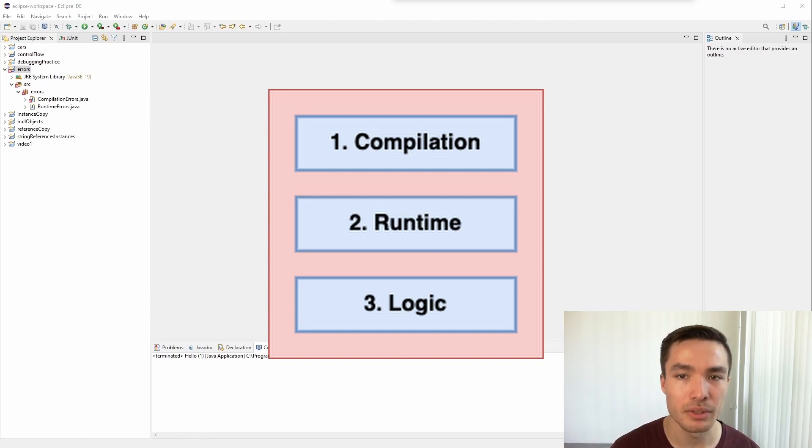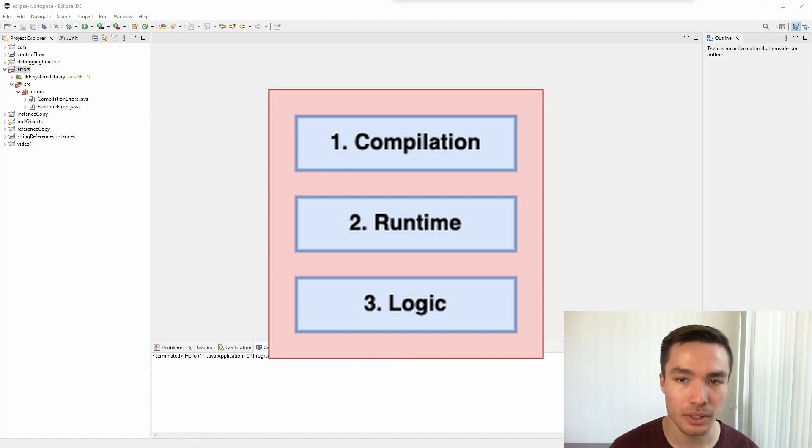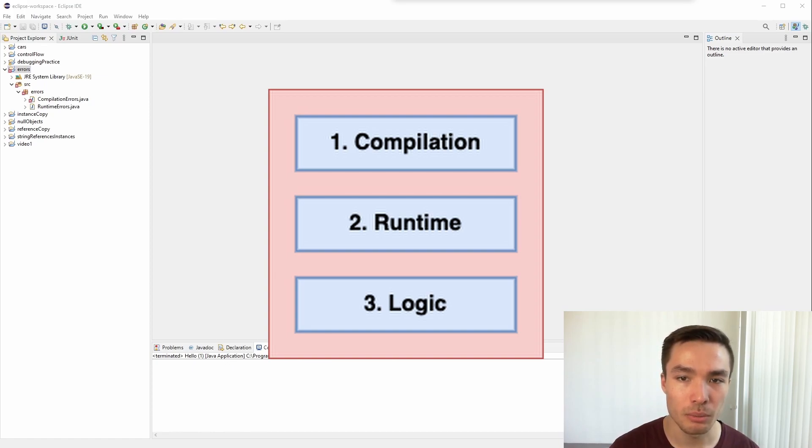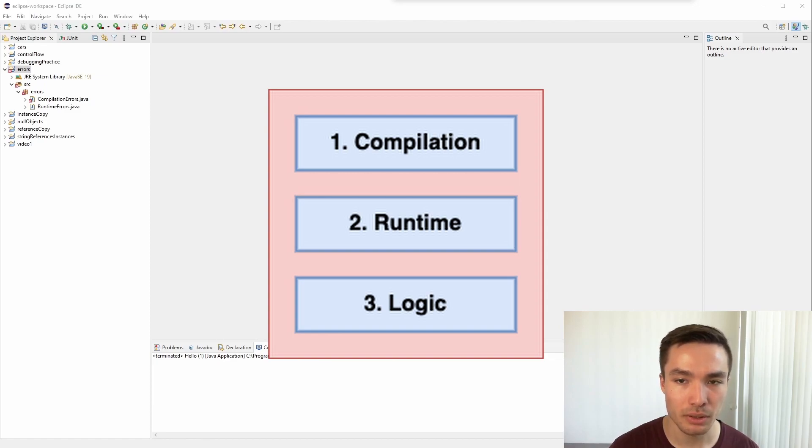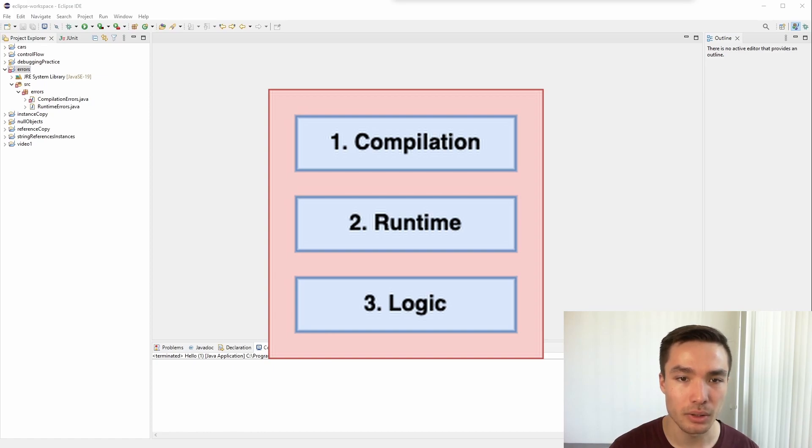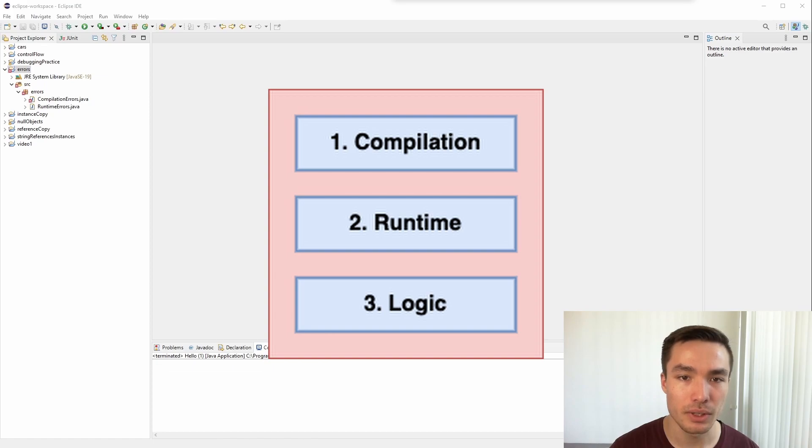Secondly, we have runtime errors. These occur after the program is compiled and we are executing it. Thirdly, we have logic errors, or what we might refer to as bugs. This is when your program is not doing what you expected to do, but still compiles and runs appropriately. The actual code you have written is logically wrong. We won't focus on these errors in this video, but we will focus on them further when we talk about how to debug your code in later videos.